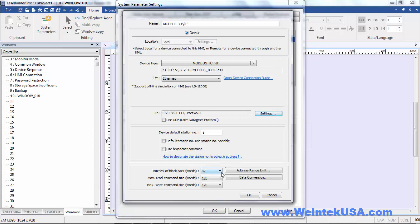Also, we can define the size of the packets that are sent and received. And you can limit the address ranges. Now these variables will change according to the driver that you're using, but they are pretty much the same.